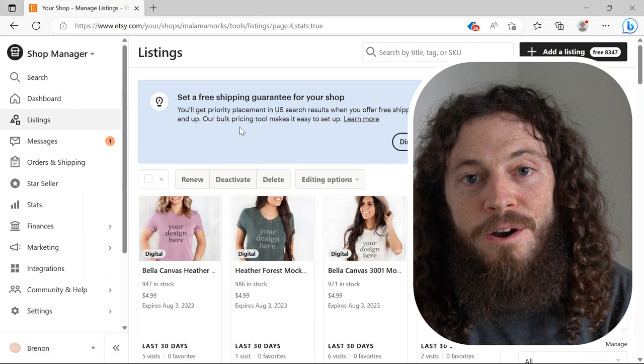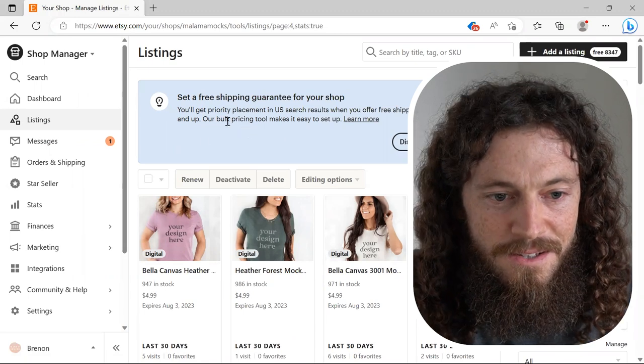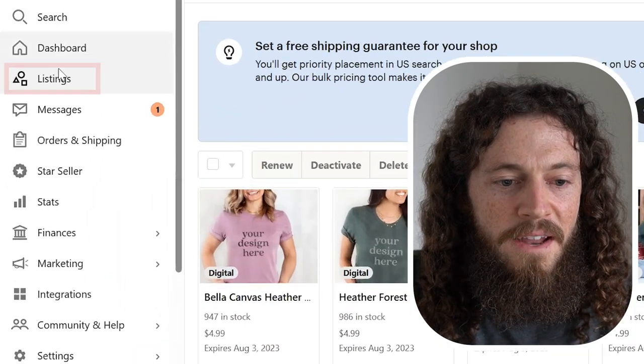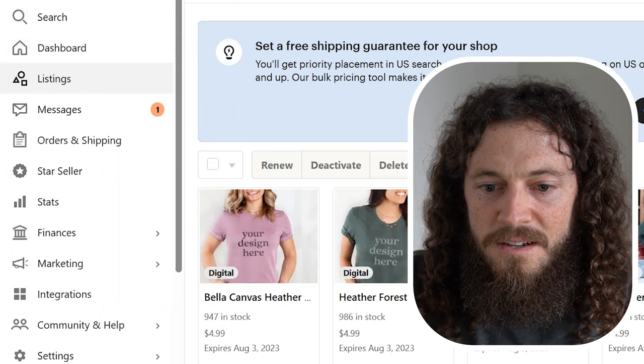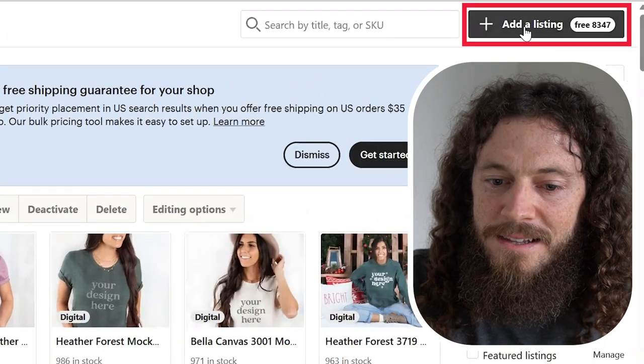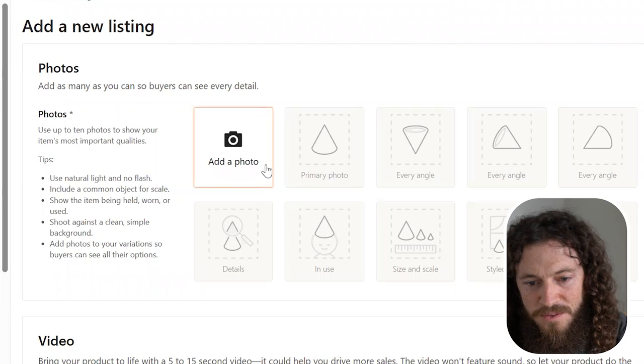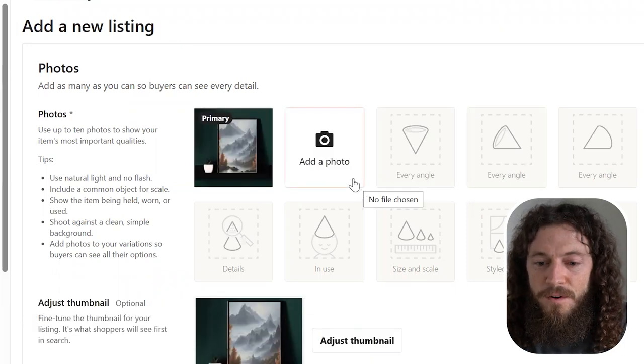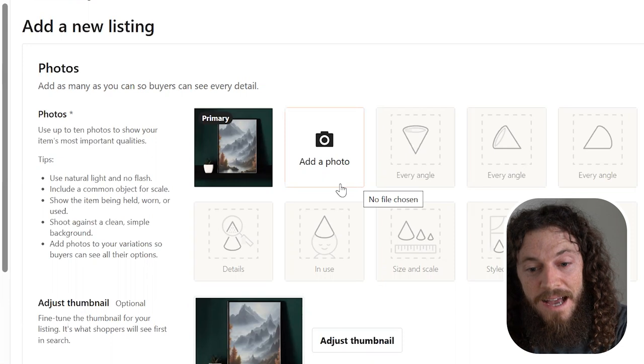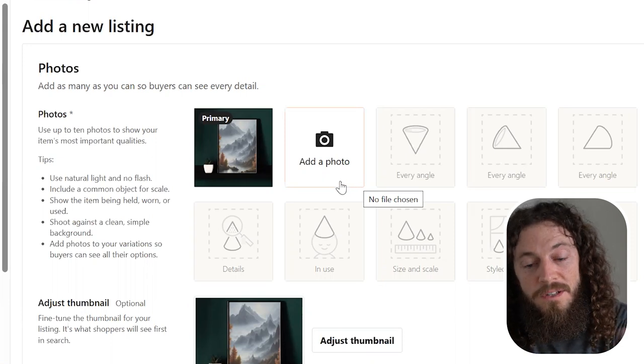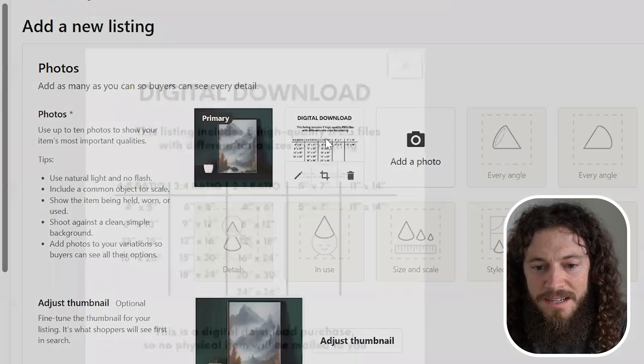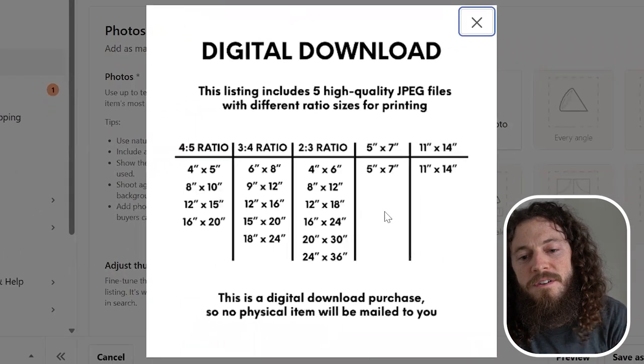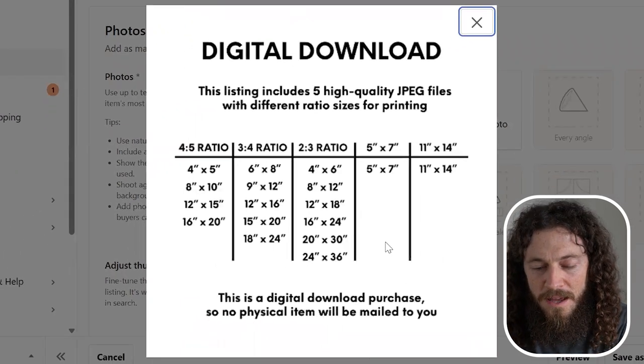Now we are ready to create our listing on Etsy. Go to your shop manager. On the left hand side, select listings and in the top right hand corner, you'll select add a listing. We'll first add our mockup photos that we just created. I also recommend adding a listing photo for the different aspect ratios and sizes that you offer for your digital downloads.